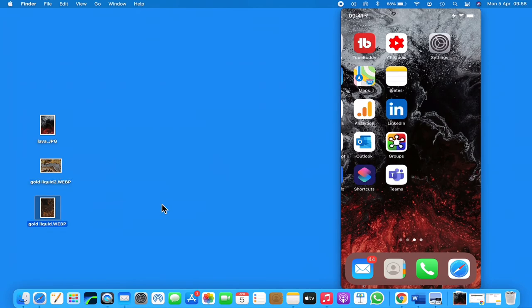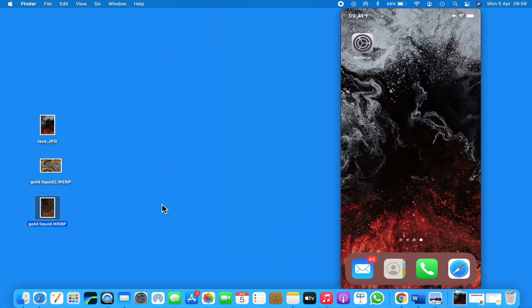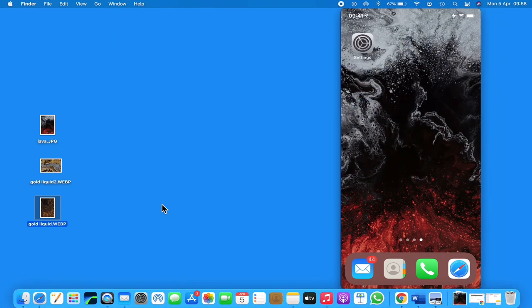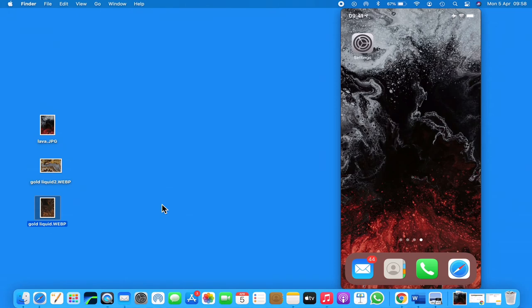So again, this here is what would be called your home screen. If you switch your phone off and just press the side button - you may do that to see a notification or just to tell what the time is - that is classed as your lock screen.